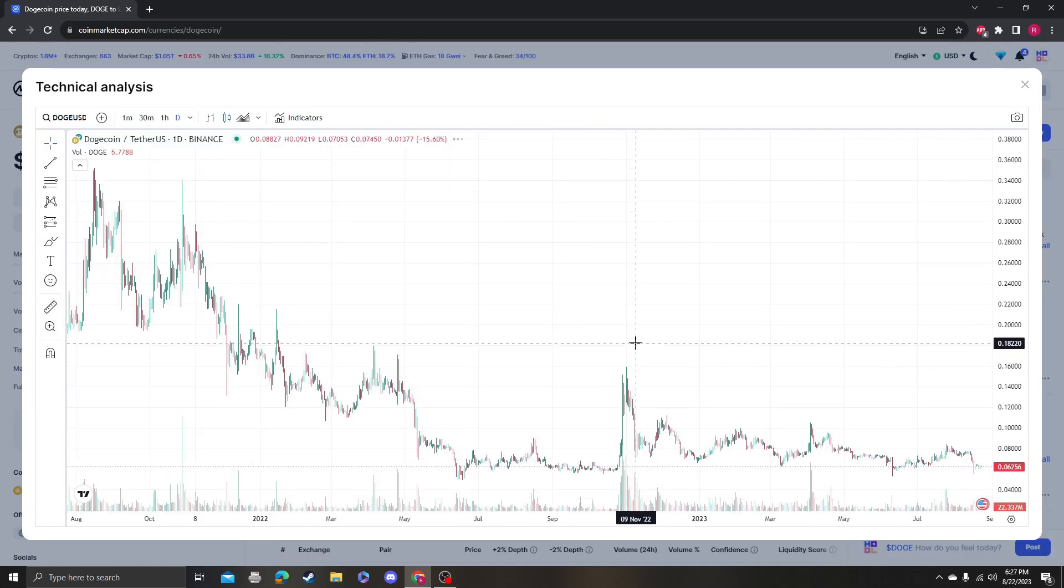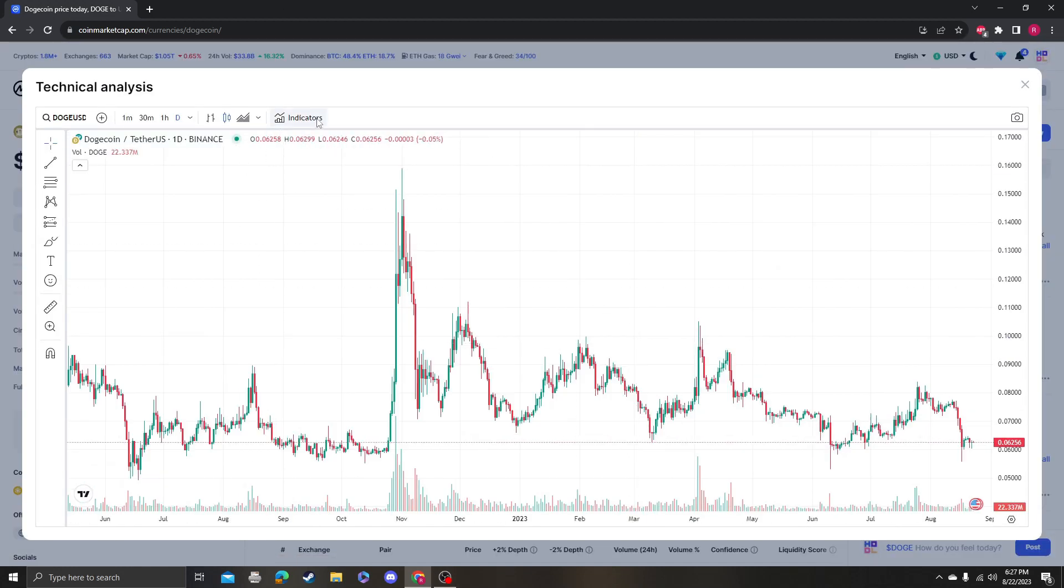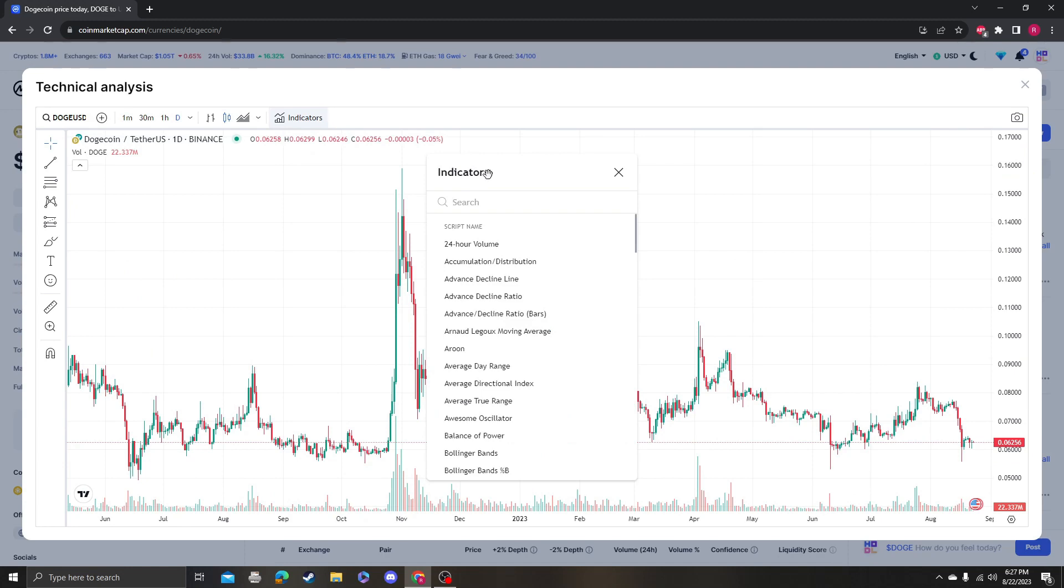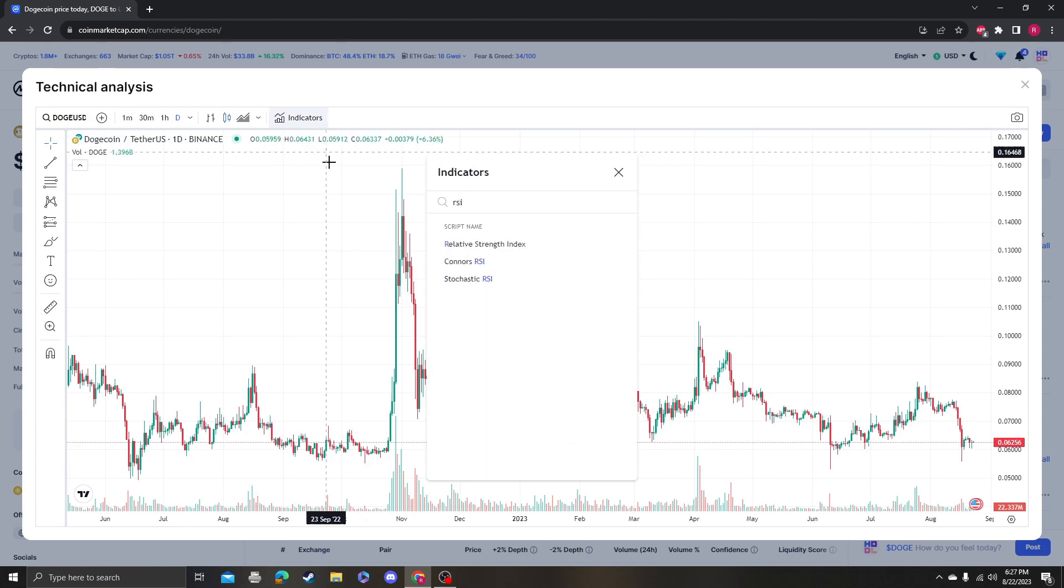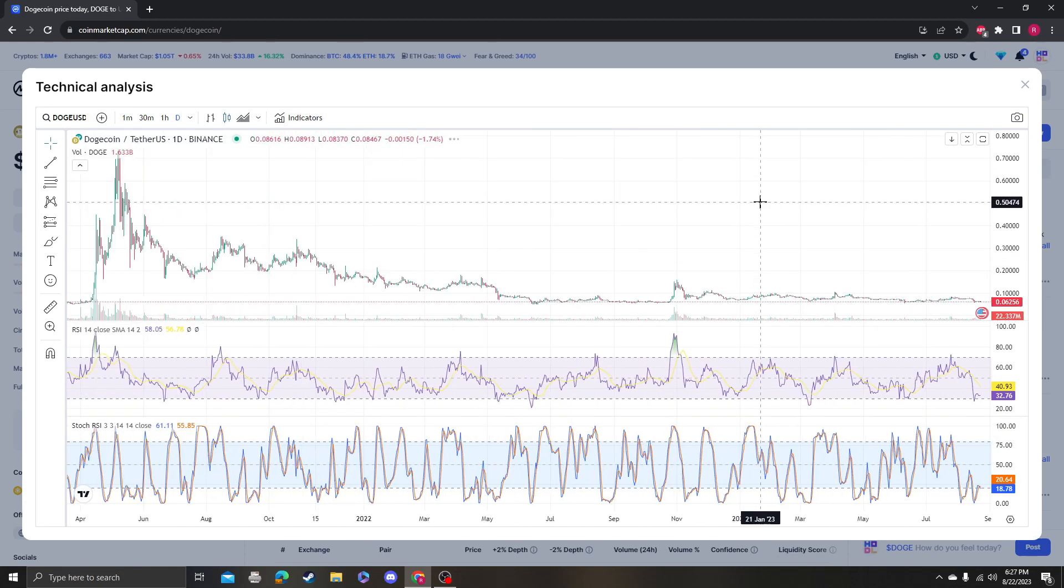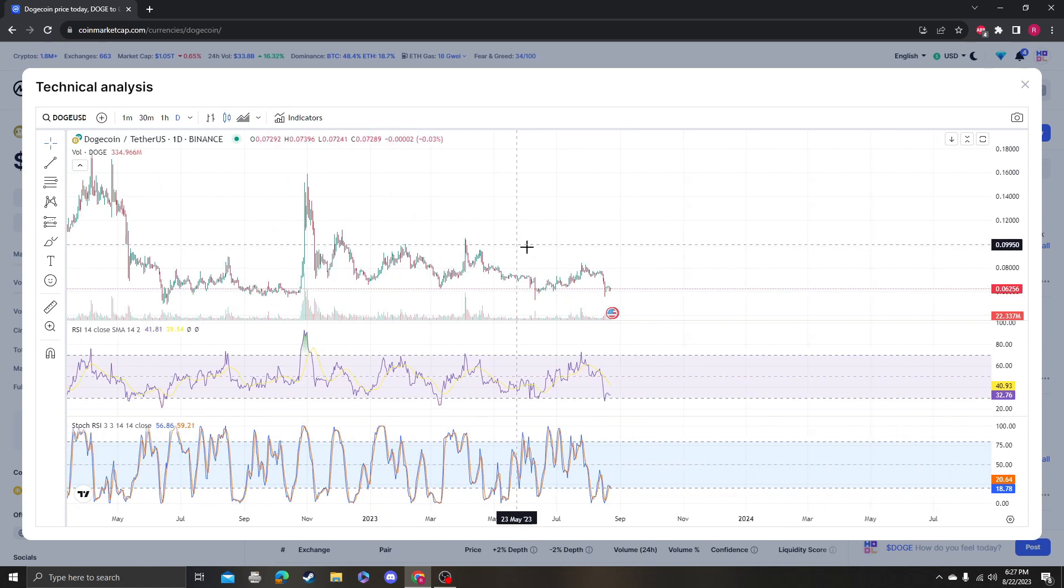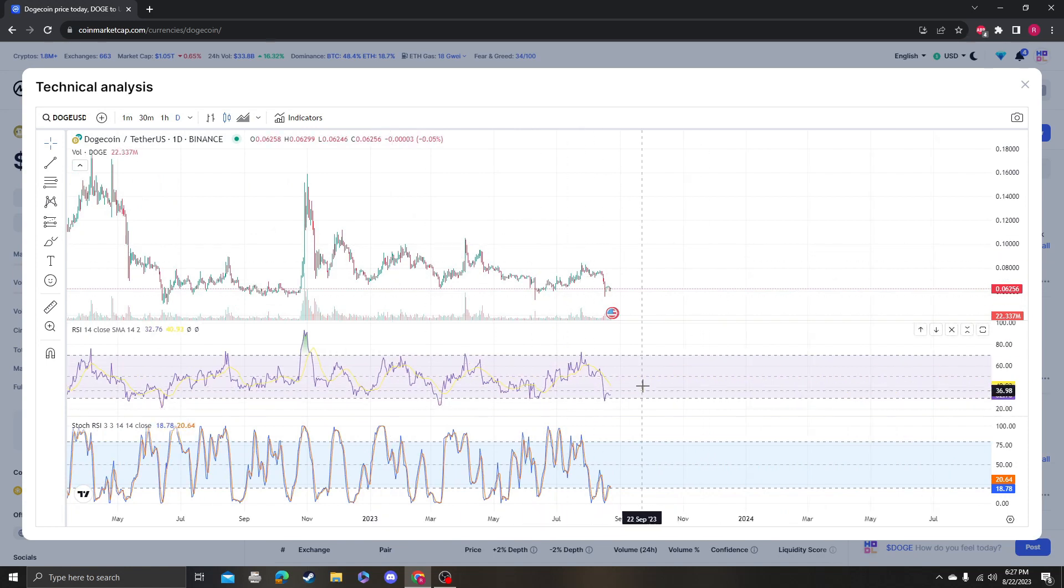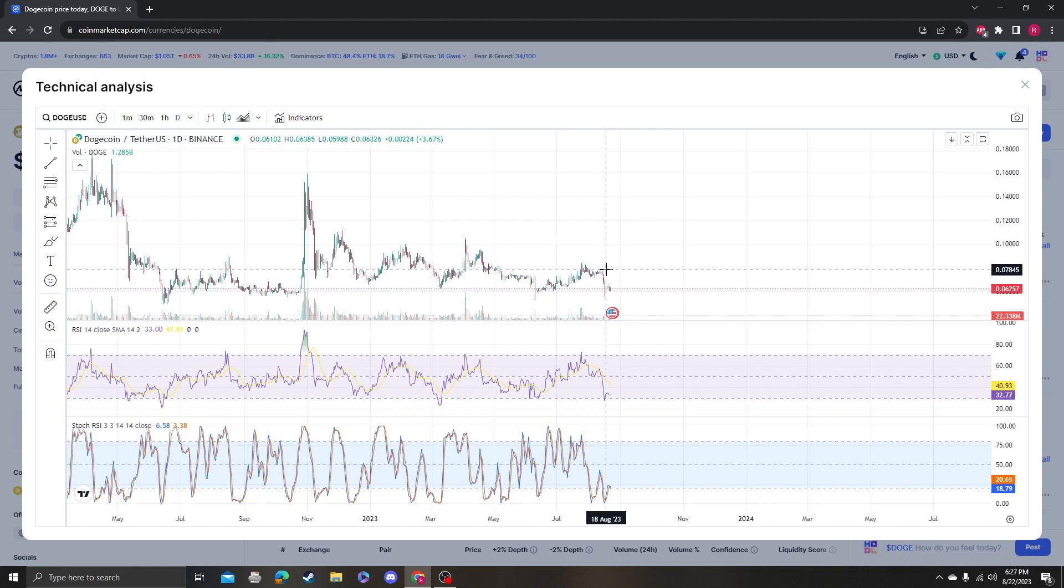Without further ado, let me get into some technical analysis and give people some targets of where I think it's going. So I love looking at these two ribbons, the Stoch RSI and the RSI, because it tells me when would be a good time to buy. That's one thing that I'm not that big of a trader, but that's one thing that I'm always looking at.